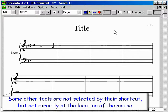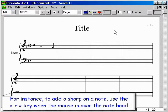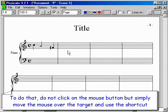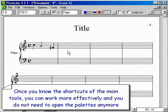Some other tools are not selected by their shortcut, but act directly at the location of the mouse. For instance, to add a sharp on a note, use the plus key when the mouse is over the note head. Do not click the mouse button — simply move the mouse over the target and use the shortcut. Once you know the shortcuts of the main tools, you can work more effectively and you do not need to open the palettes anymore.